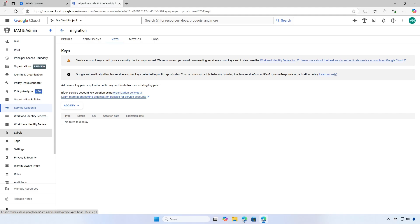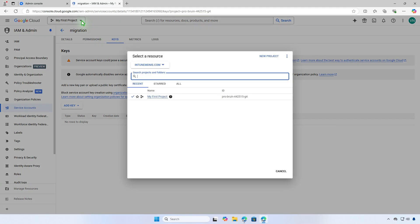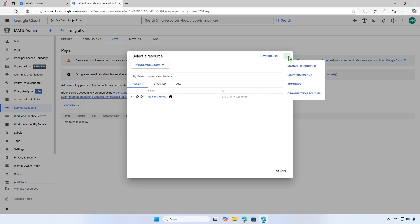First, sign in to the Google Cloud Console. From the project picker, click the three dots at the top right corner, then select IAM permissions.